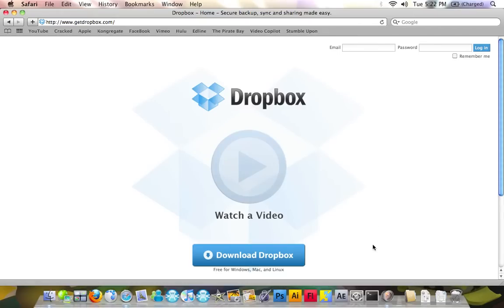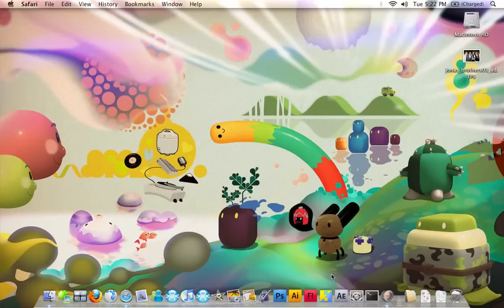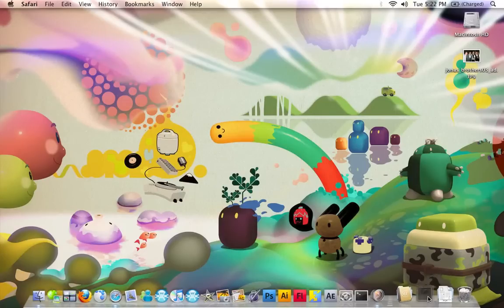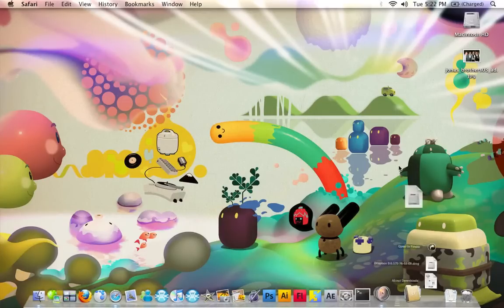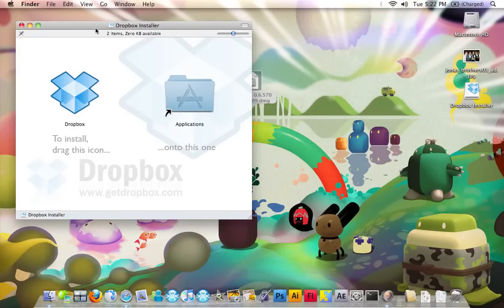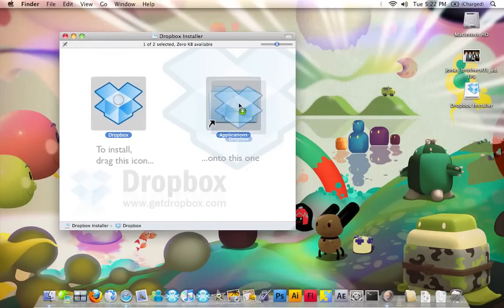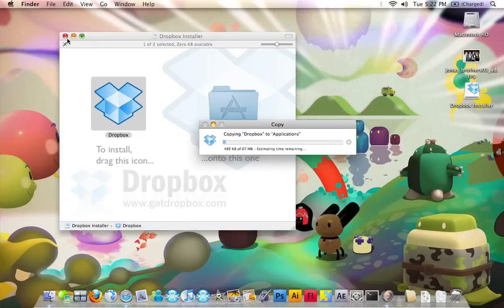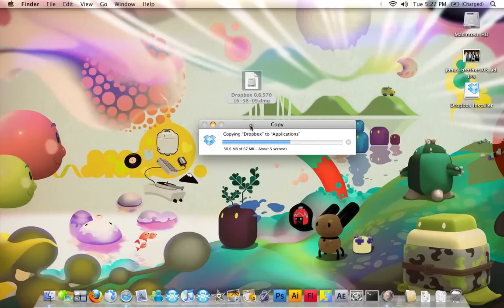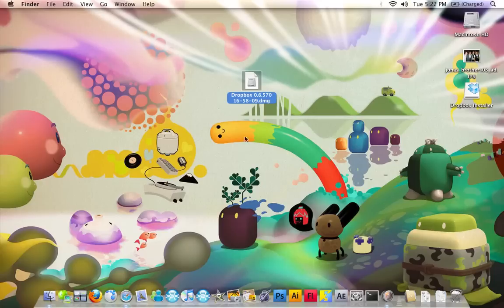Once you've downloaded it, I'm going to show you the file. It's a .dmg, and you're going to install it just like any other Mac application. Double-click it, and just drag the Dropbox icon into Applications. That's done.